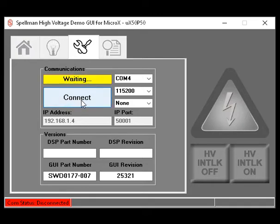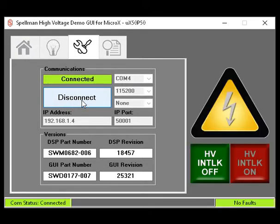Click Connect. The green Connected box appears at the bottom. The COM status is shown as Connected in green and No Faults is displayed in green. The GUI is now connected and controlling the X-ray generator.